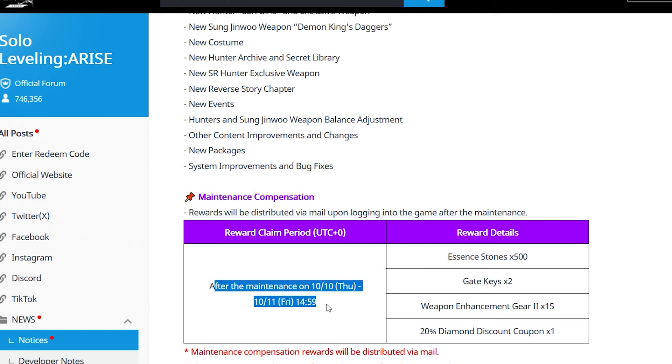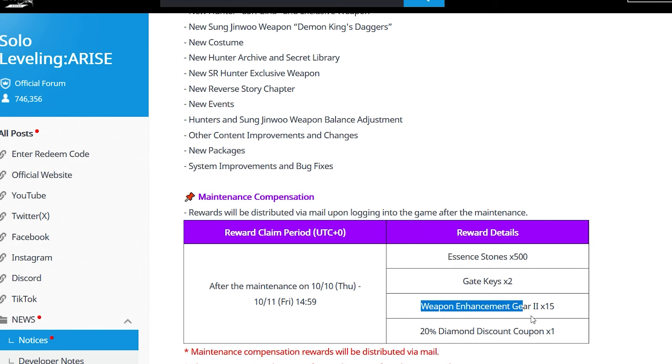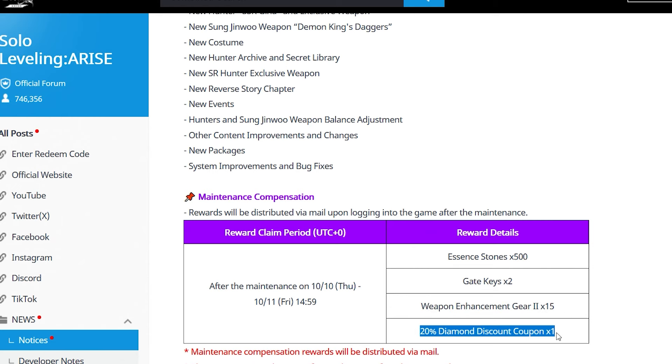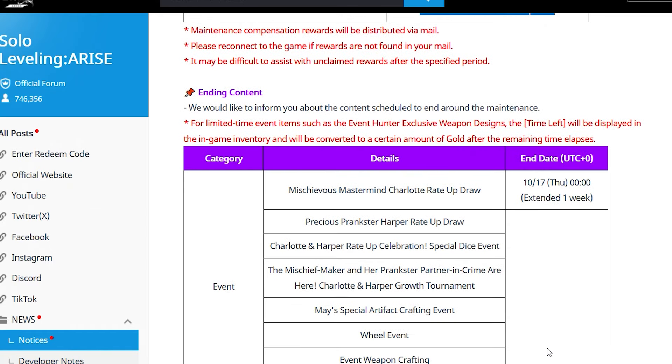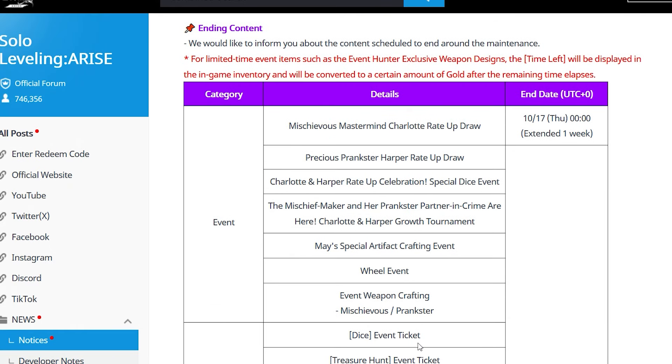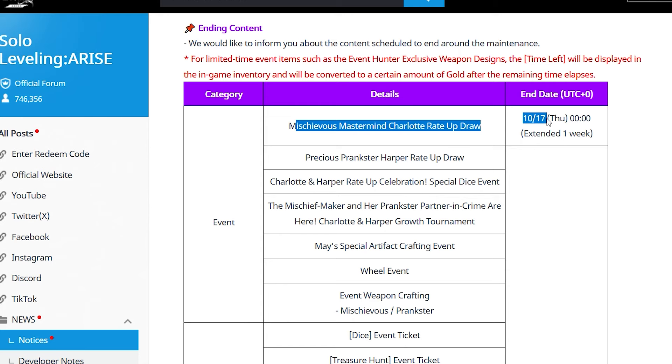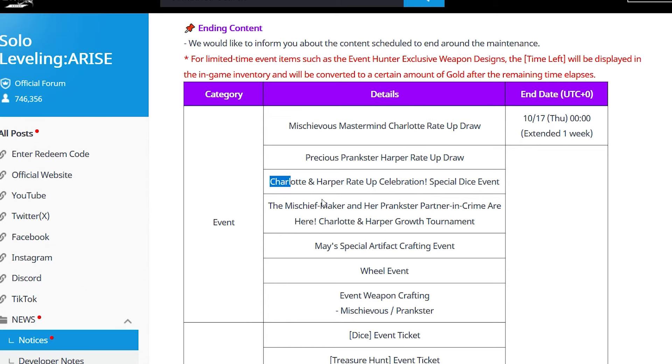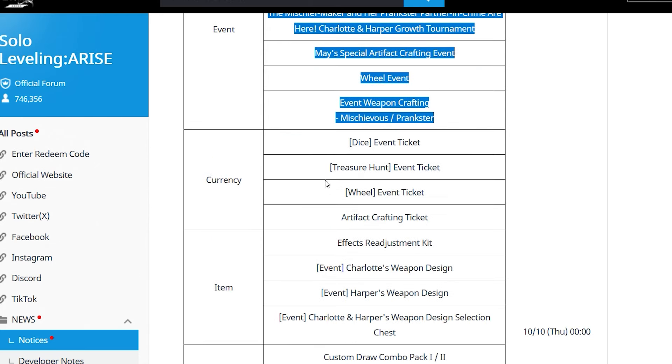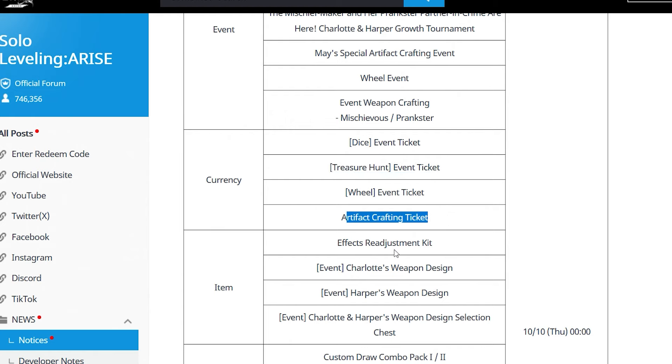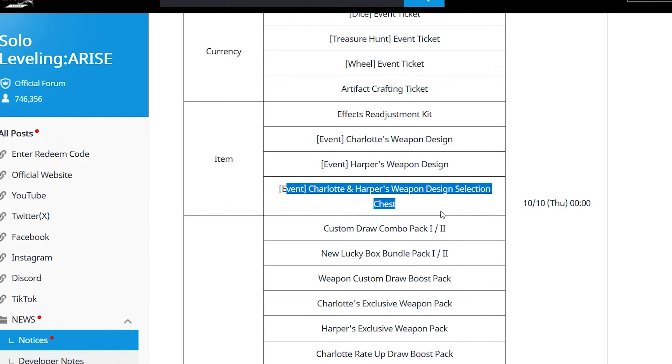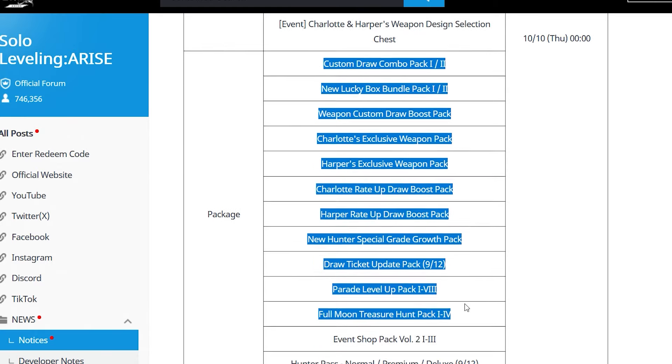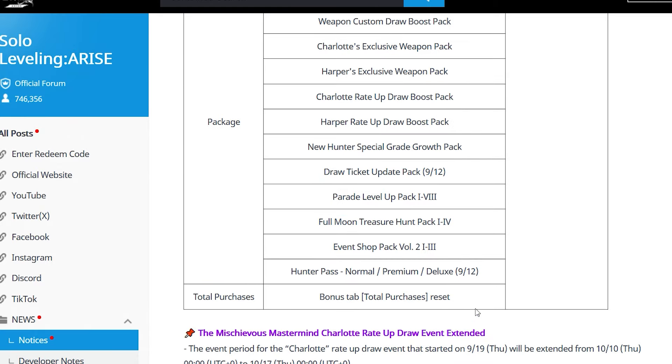Maintenance compensation: 500 essence stones, gate keys, weapon enhancers times 15, and a diamond coupon. We also have the ending of a lot of content, so take this seriously. All of Charlotte, all of Harper, a bunch of events - the dice event, treasure hunt event, wheel event, artifact crafting ticket. Don't miss that - I'm talking to you, don't miss that. Effects readjustment kit, these things are ending. Make sure you do it all.